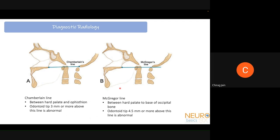For evaluating basilar invagination, multiple lines can be drawn on X-ray, CT, or MRI. The Chamberlain's line runs from the hard palate to the opisthion — if the odontoid tip lies 3 mm or more above this line, it is abnormal. McGregor's line runs from the hard palate to the lowest point of the occipital bone — a dens tip more than 4.5 mm above this line is abnormal. McRae's line is drawn between the basion and opisthion, and the dens should not cross it.